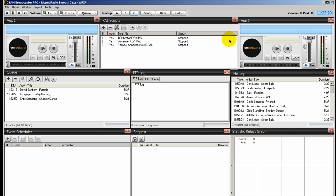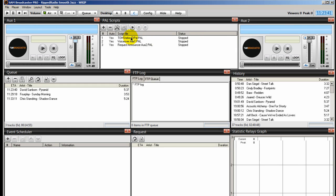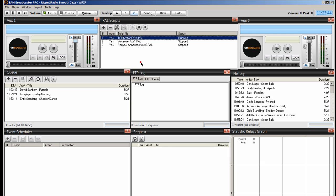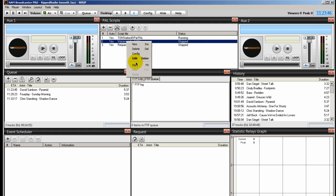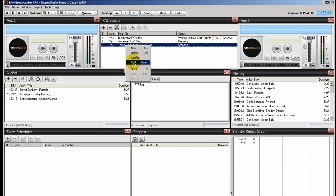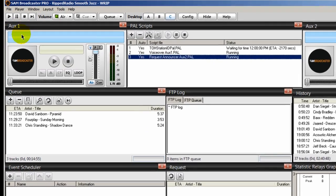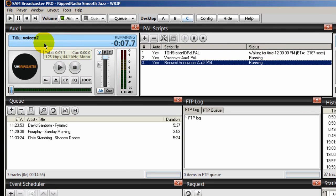The Aux decks are also used to load up and play our PAL scripts. In my configuration, I have my Aux1 and Aux2 to the far left and to the far right, and right in the middle I have my PAL scripts window, because I know that my Aux1 and Aux2 will load up my PAL scripts. Let me start some up for you as an example. Notice what loads up over here in Aux1 — right there.